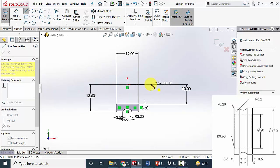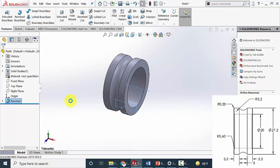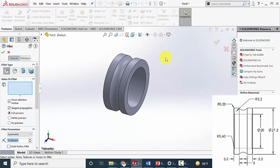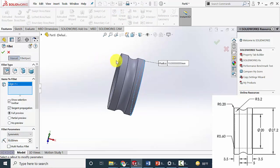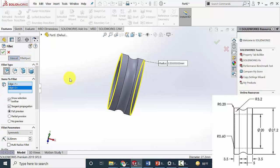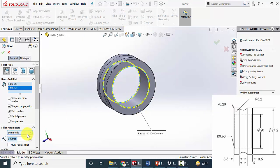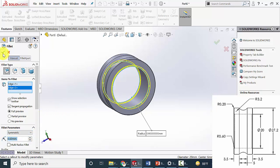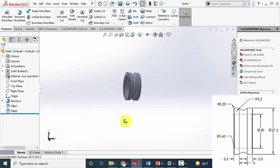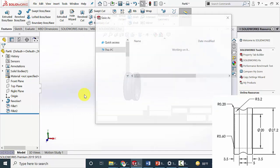Draw a center line so that we can revolve this. Go to features, click revolve boss, then click OK. Now go to fillet and select these two outer edges. The fillet radius is 0.2 mm. Then select the inner two edges and the fillet radius is given as 0.6 mm. Click OK. Now save this file — the part number is 2.